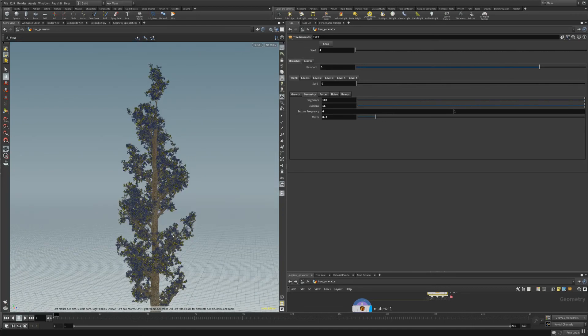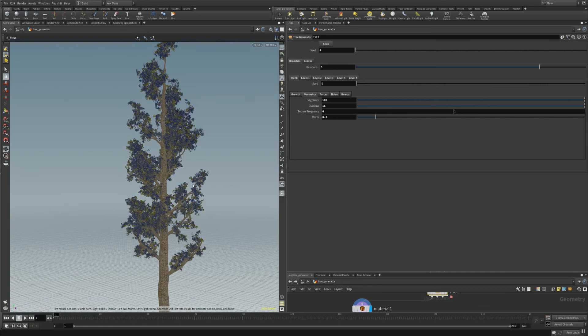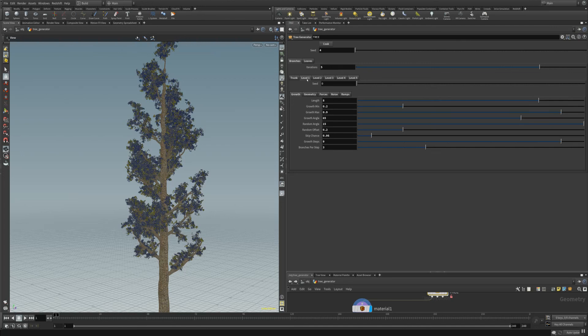You can go on the branches tab and enter the length here to a value that fits your needs.